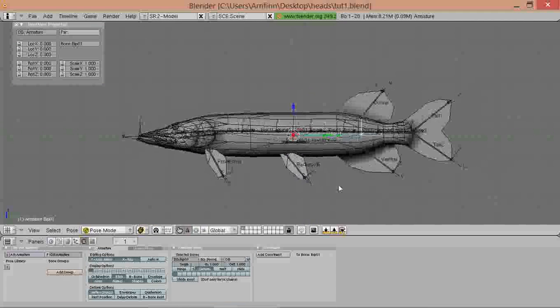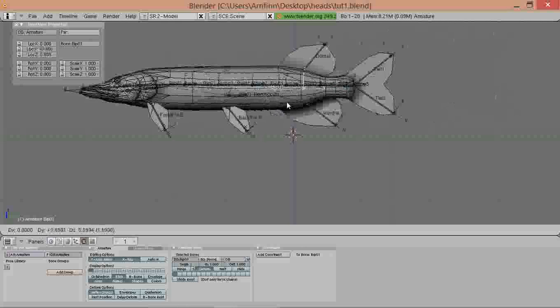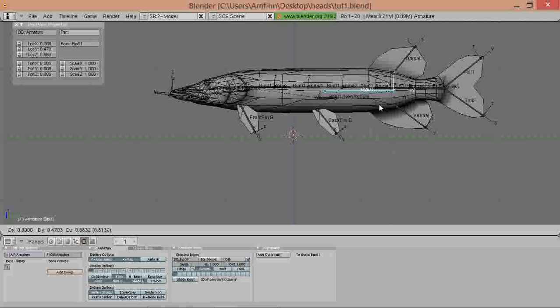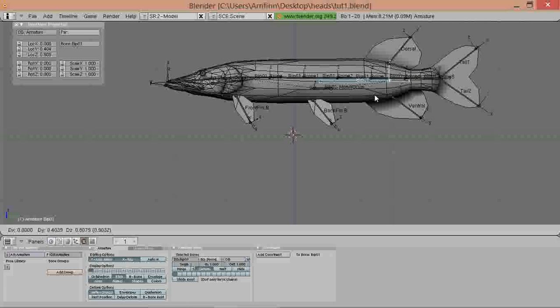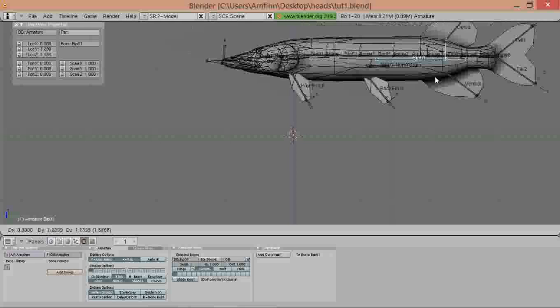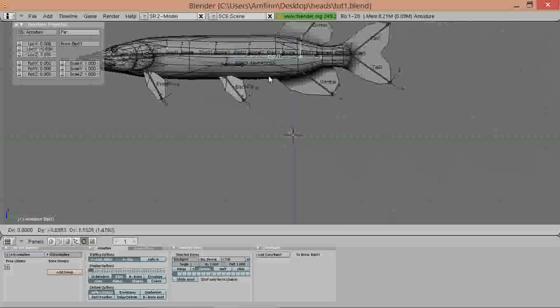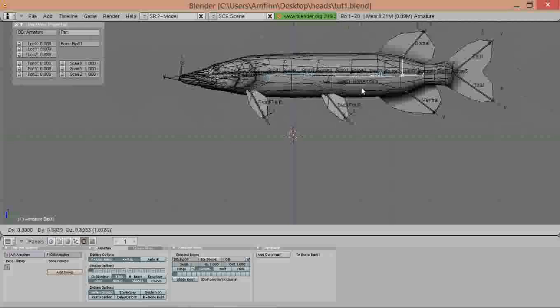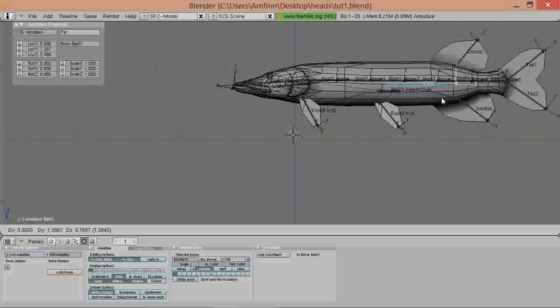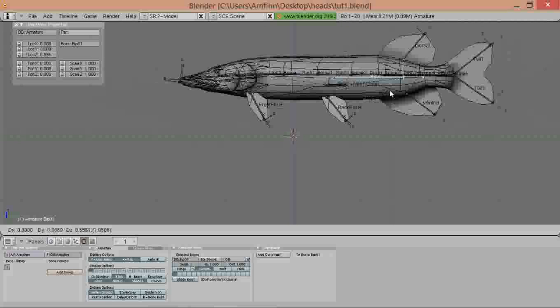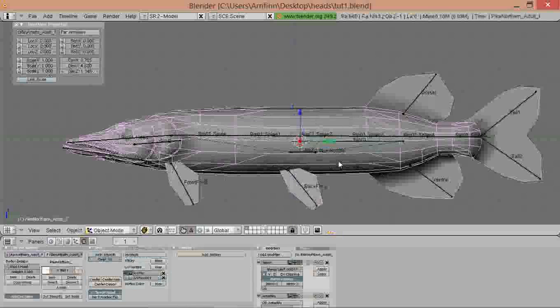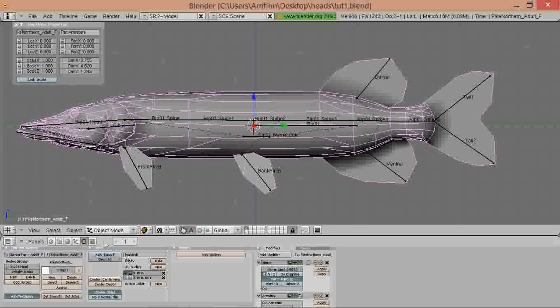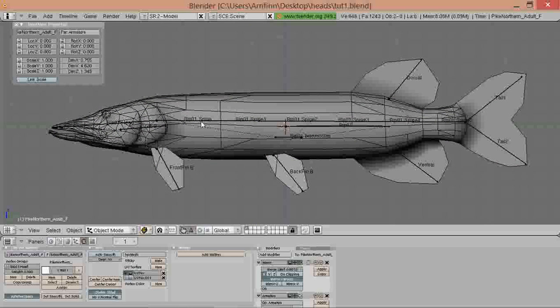Now we can test if we've got everything weight painted. If we missed a vertex we would get a spike pointing towards its original position when we move it around in pose mode. You've probably noticed that if you ever try to weight paint something.